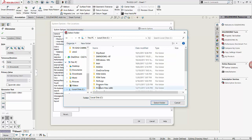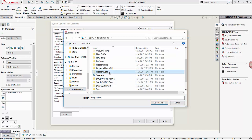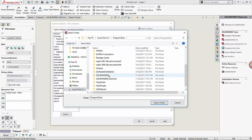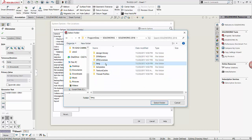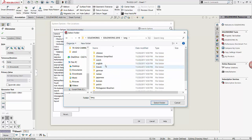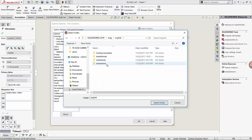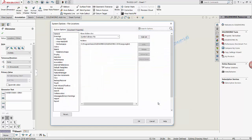C drive, Program Data, SolidWorks, SolidWorks 2018, Lang, English. We select this folder and click OK.